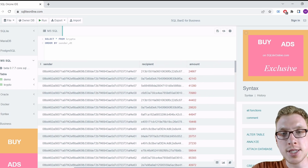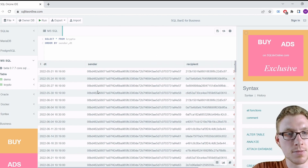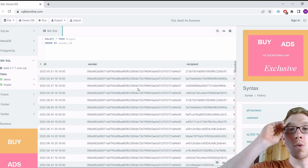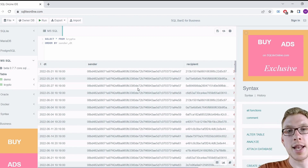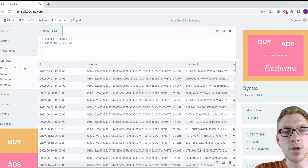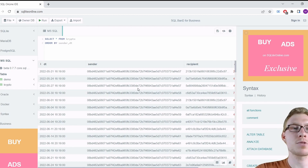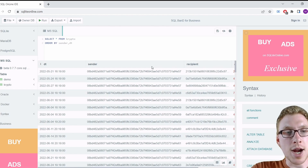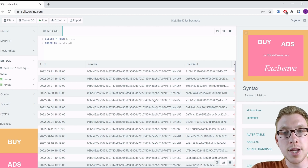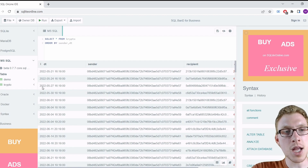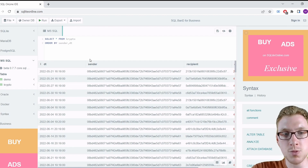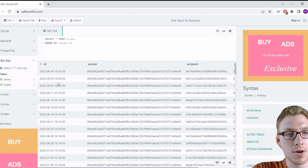Let's think about how a normal person would approach this, and then abstract that to SQL code. If you were looking with your eyes for suspicious transactions, you would first order by sender, then look at the timestamps — check if it's the same day, then check if it's within one hour. That is what we're going to do now.